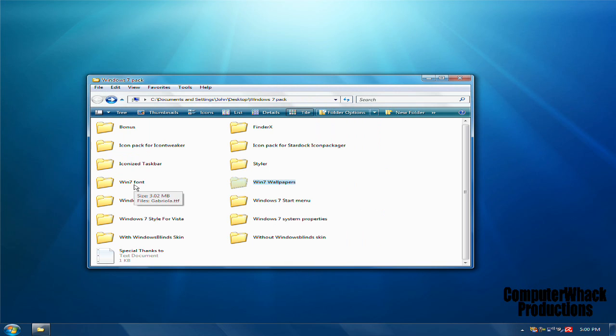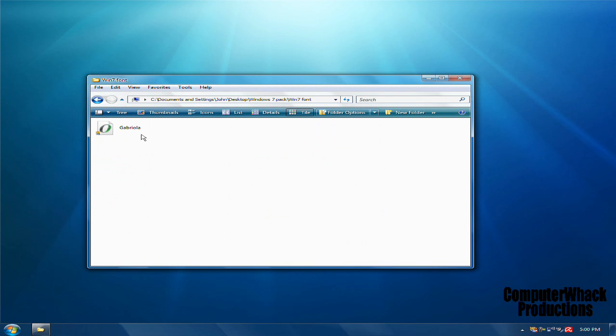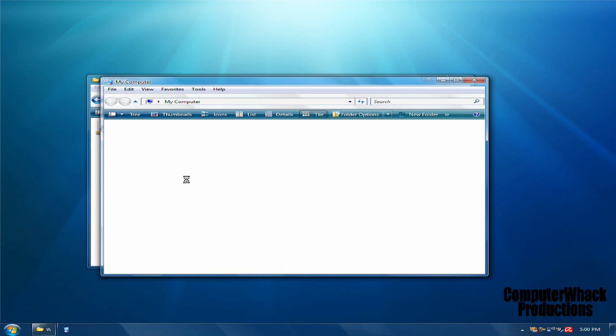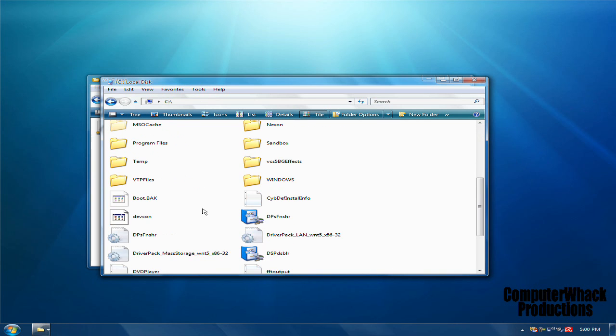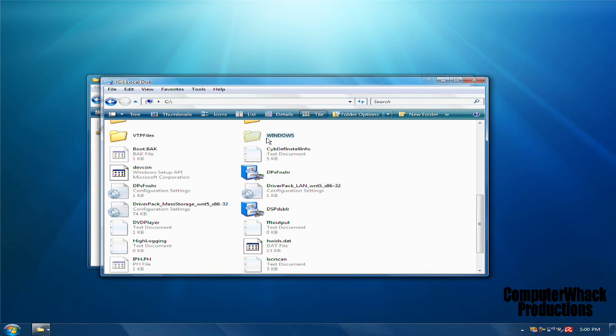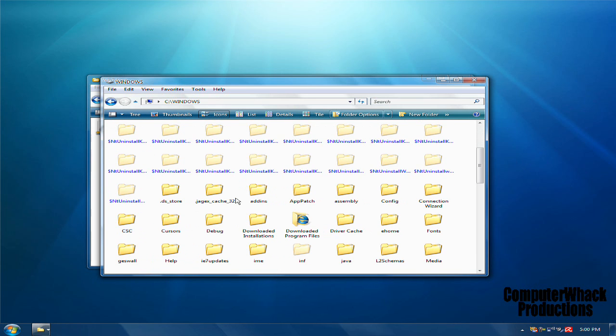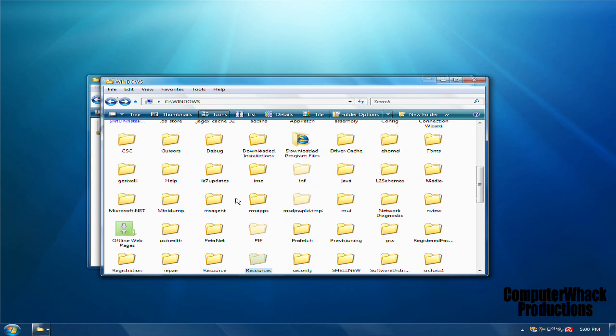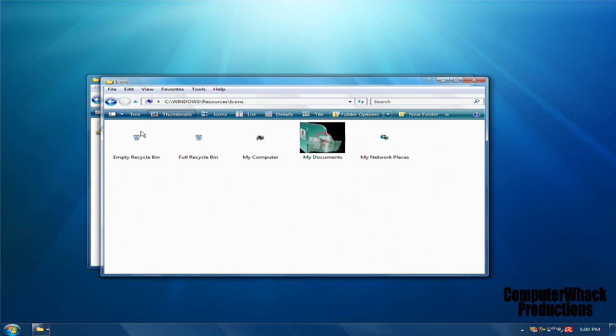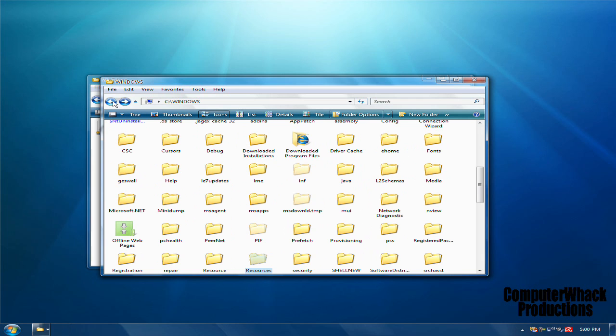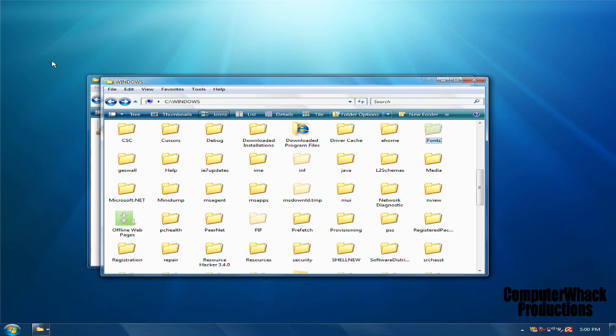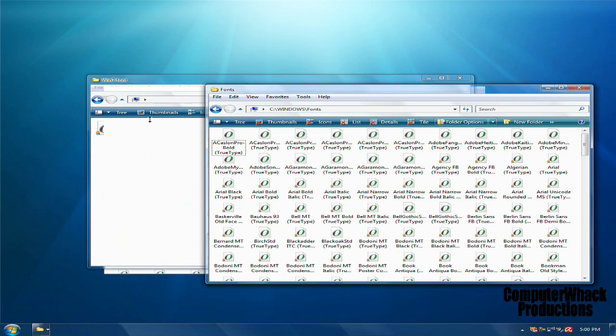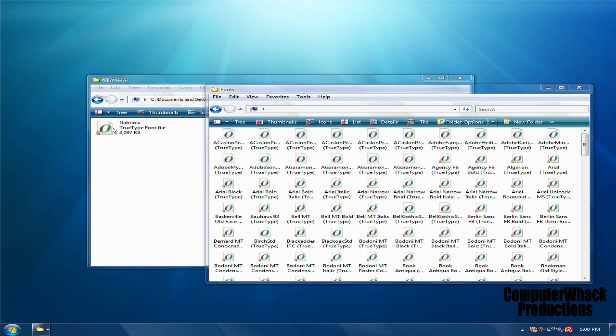Windows 7 font. To install this, you go to your Computer, Local Disk, Windows, and then Fonts. Then you put the font and just drag and drop it.